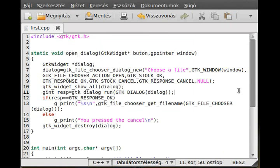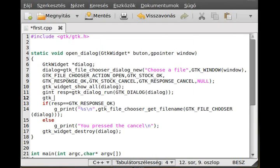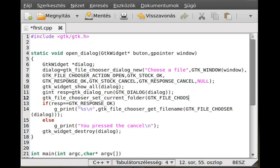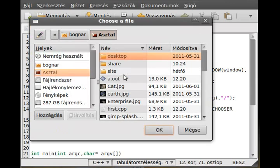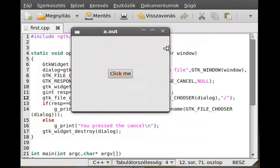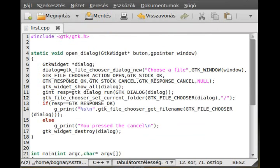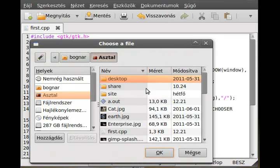You can also set a default folder using gtk_file_chooser_set_current_folder. The first argument is the GTK_FILE_CHOOSER cast of the dialog, and the second is the folder path — for example, slash for the root filesystem. Then when I click the button it will start from there.